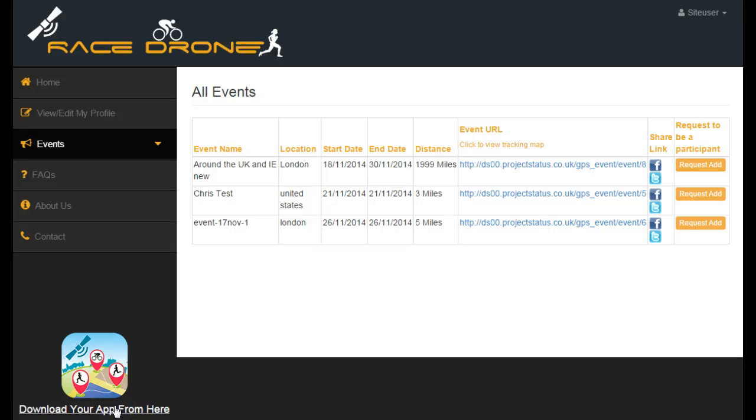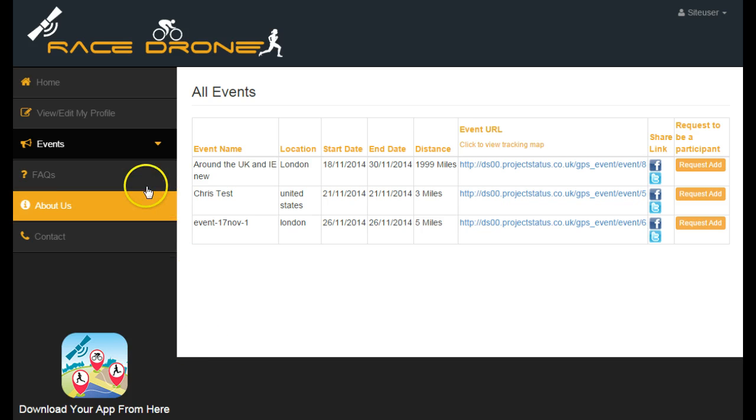Welcome to Racetrone. Here's how to view events that are on the site.